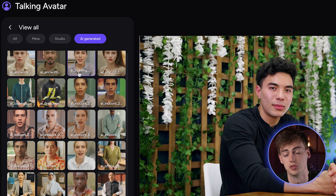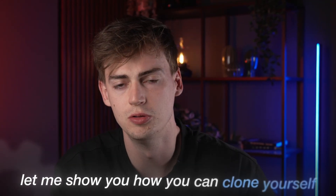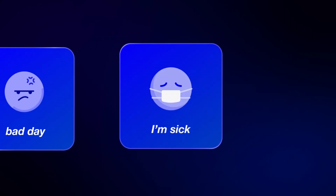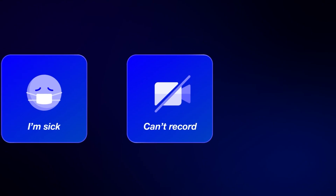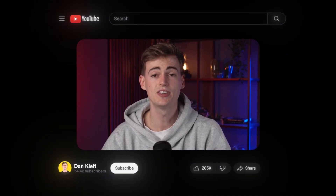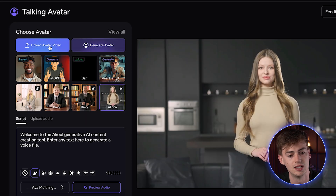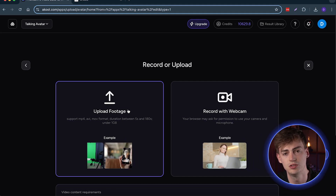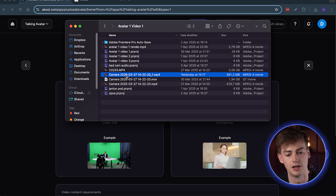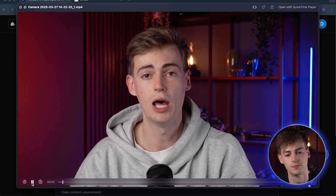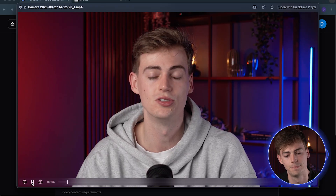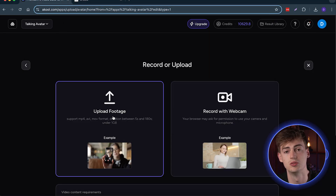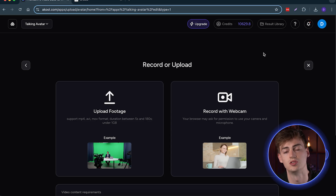Lastly, let me show you how you can clone yourself, because this is the feature that will help most people. For example, if I have a bad day and I'm sick, I won't be able to make videos — but with an AI clone of myself, I can always create videos. To do this, go back to the home screen, then go to Talking Avatar, then click Upload Avatar Video. Upload your own avatar footage — try to make this as professional as possible. I have a recording right here, about three minutes of me talking, and you just upload this footage and start using your avatar.